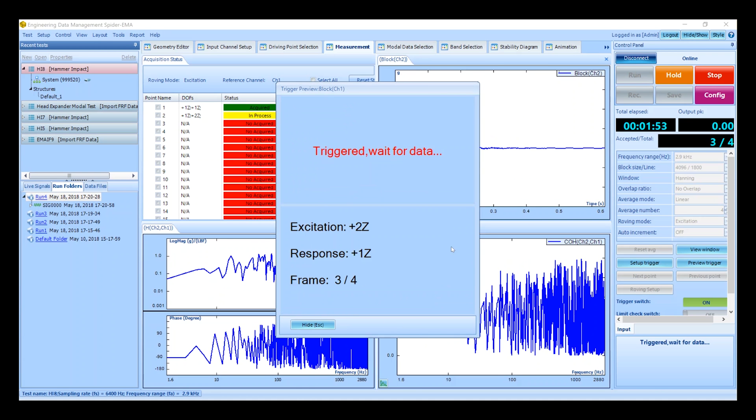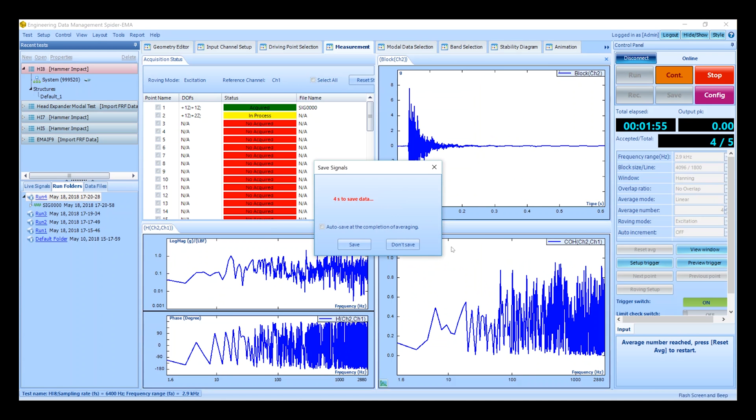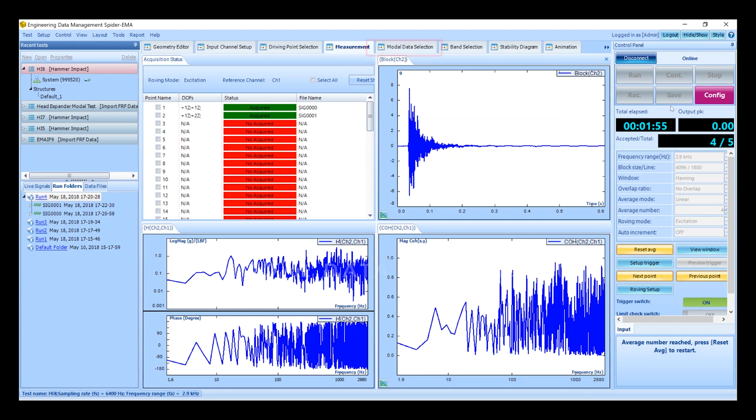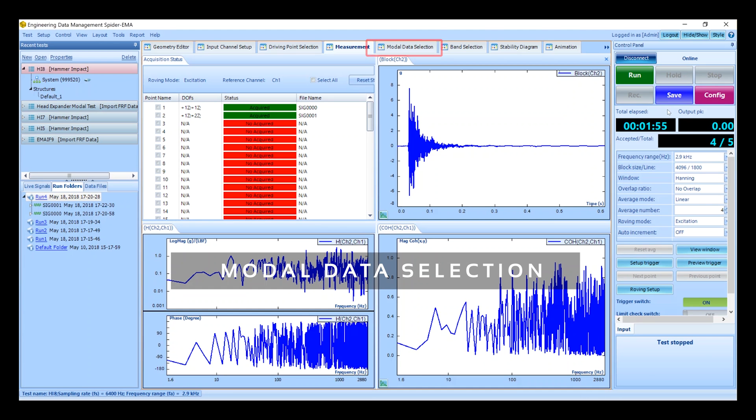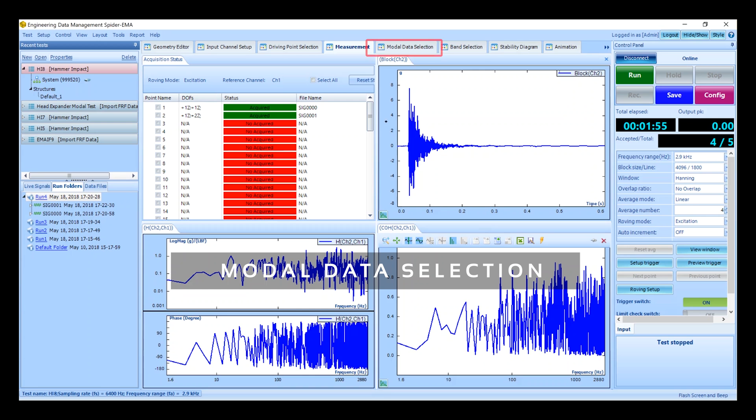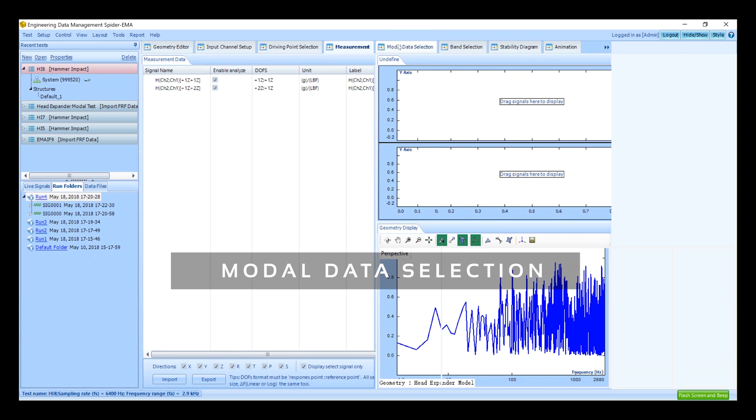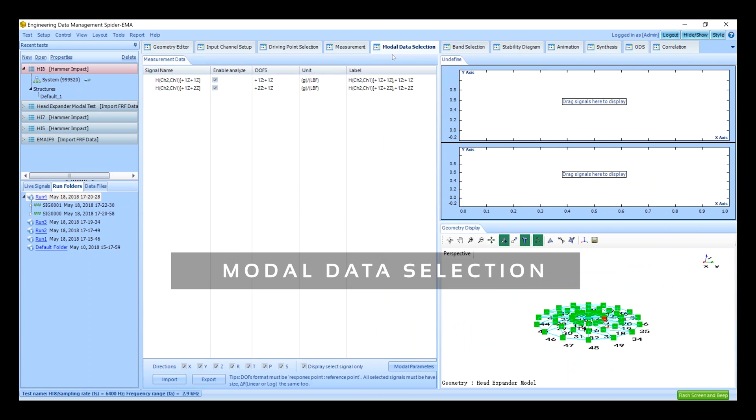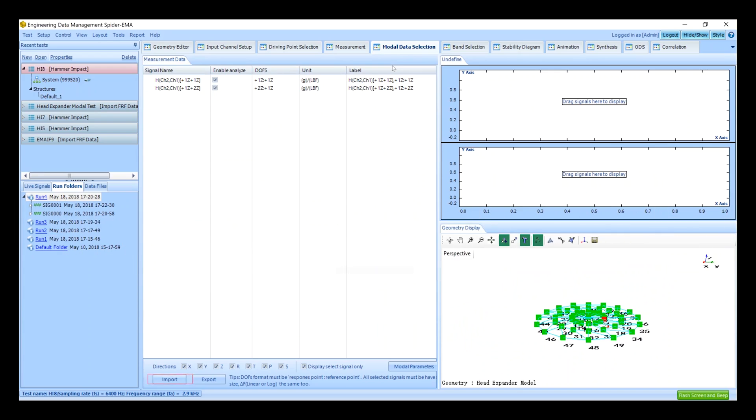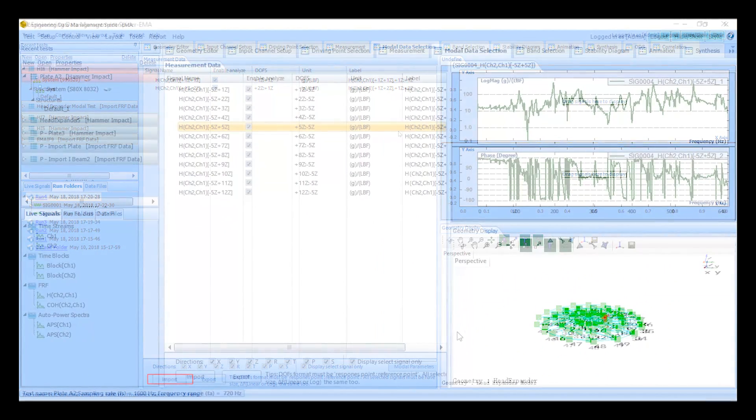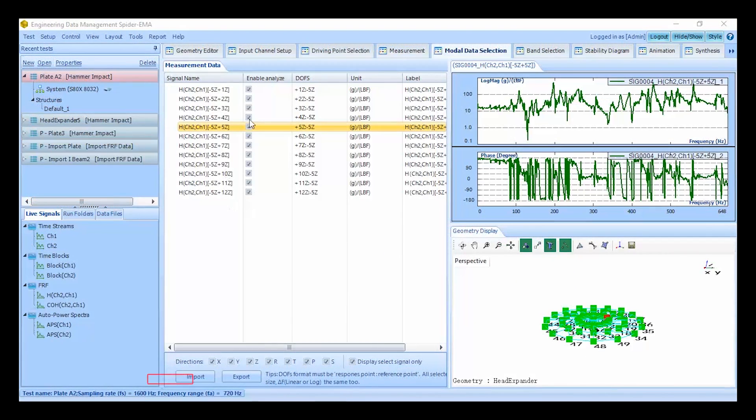Once all the points have been measured we can start reviewing our acquired modal data. Click on the modal data selection tab. The modal data selection tab is where we manage our testing data. This list shows all the FRF measurements that were acquired during the test.